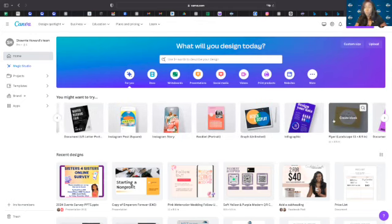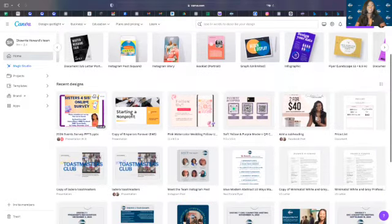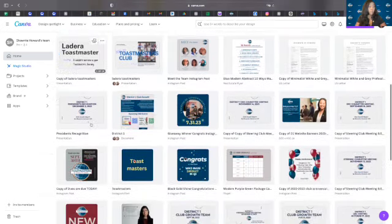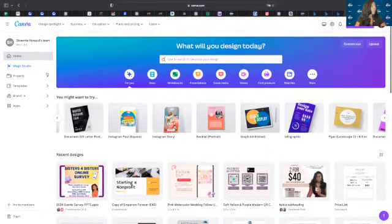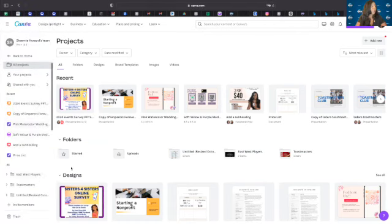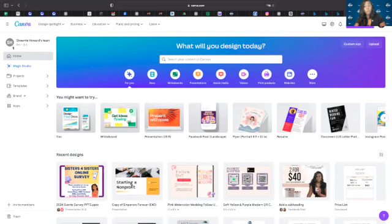If you're trying to create an Instagram story to promote a membership event, click on the Instagram story module and it will give you a design template that fits the exact measurements needed to post on Instagram for your story. If you scroll down, you'll see your recent designs — the newest first. You can create folders to organize your designs, or go to Projects on the left to see your different projects and folders. Let's go back home by clicking the Canva logo.